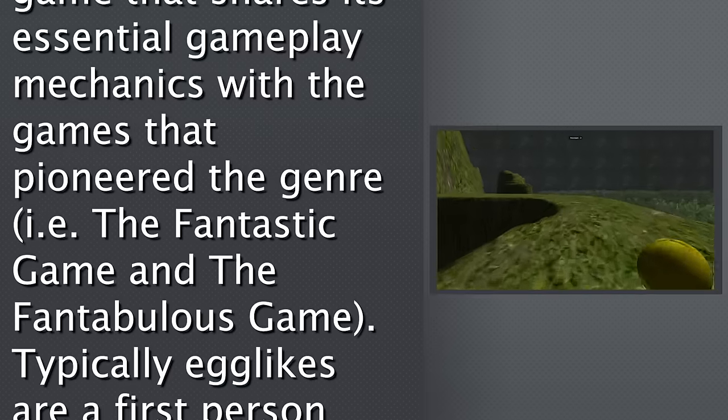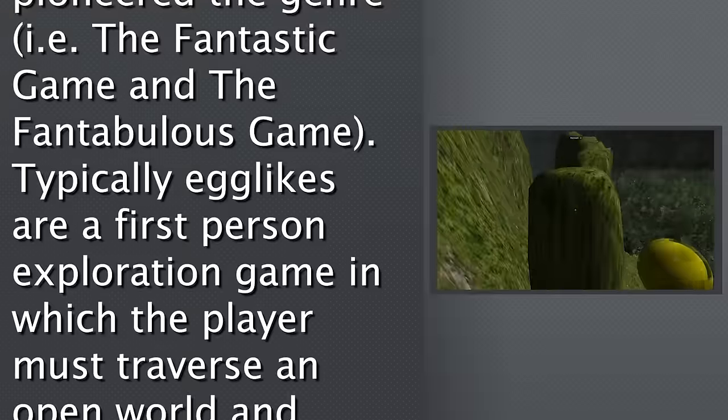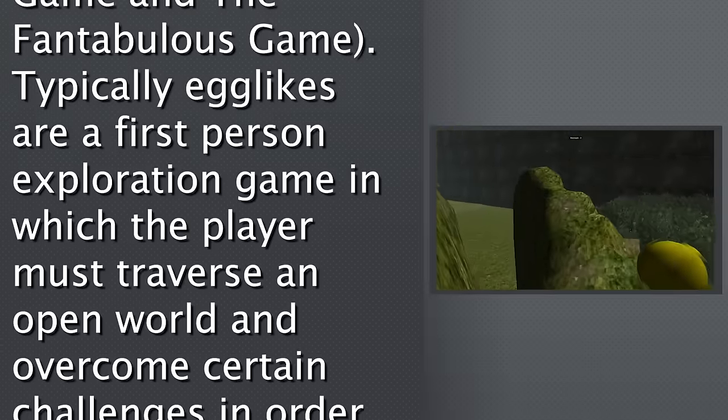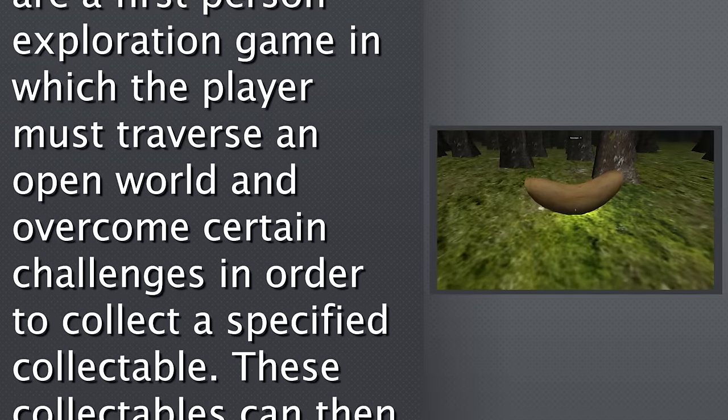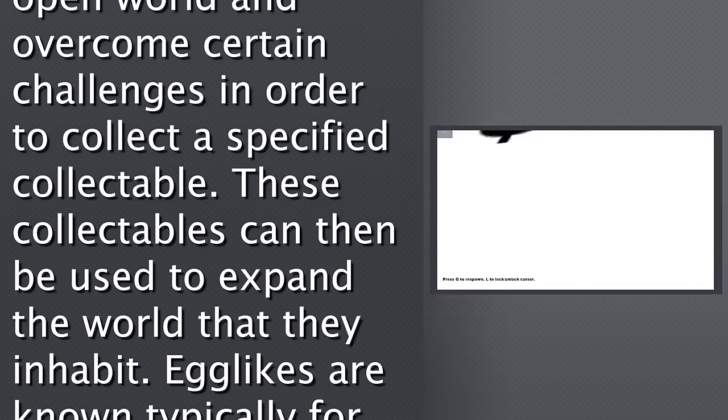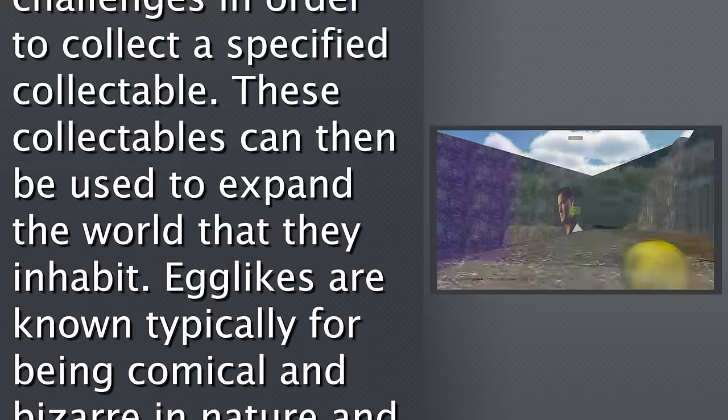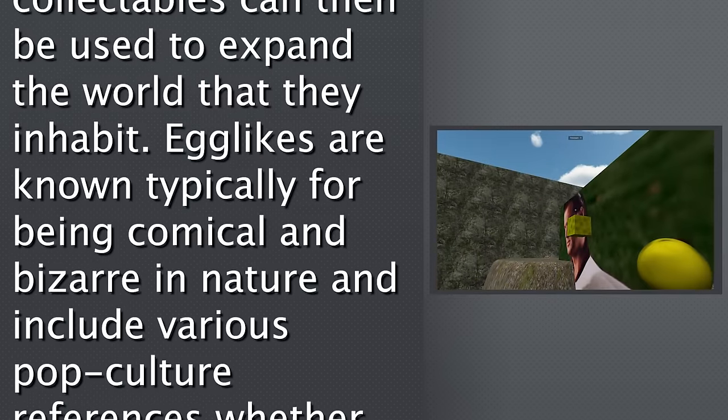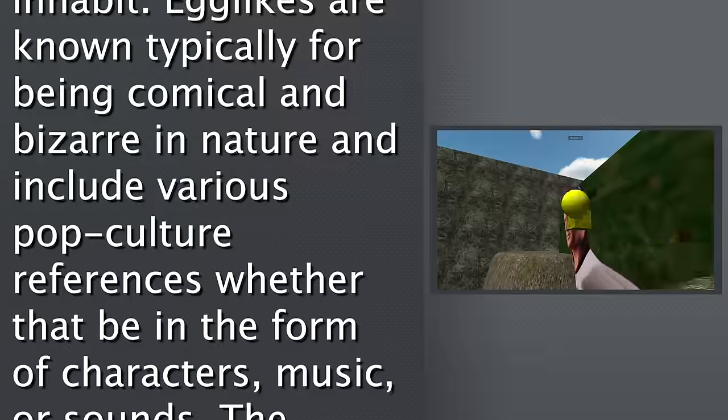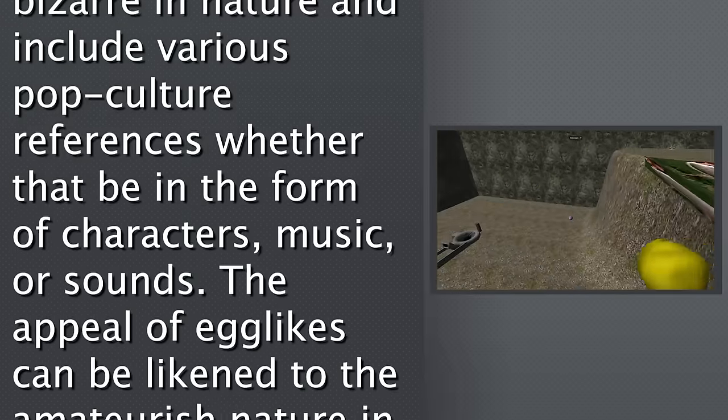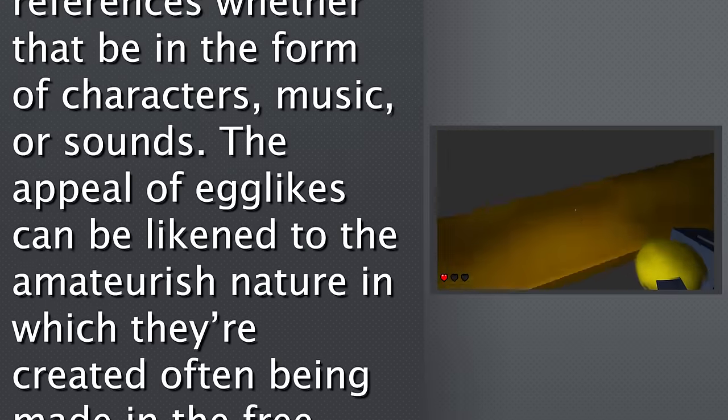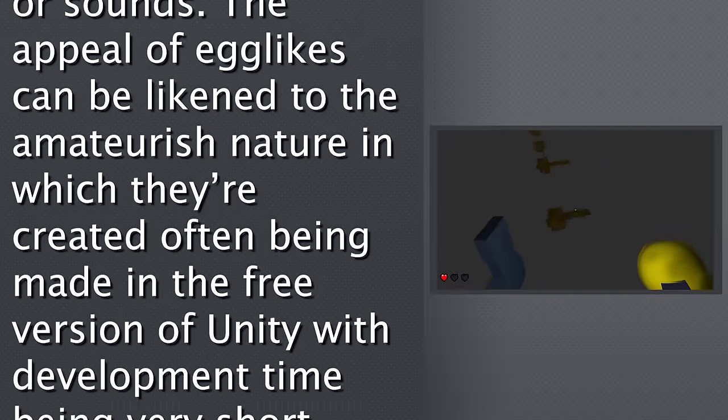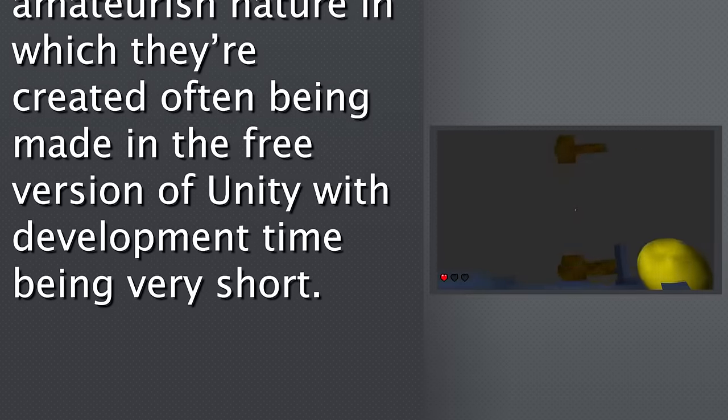Typically, egg-likes are a first-person exploration game in which the player must traverse an open world and overcome certain challenges in order to collect a specified collectible. These collectibles can then be used to expand the world that they inhabit. Egg-likes are known typically for being comical and bizarre in nature and include various pop culture references, whether that be in the form of characters, music, or sounds. The appeal of egg-likes can be likened to the amateurish nature in which they're created, often being made in the free version of Unity with development time being very short.